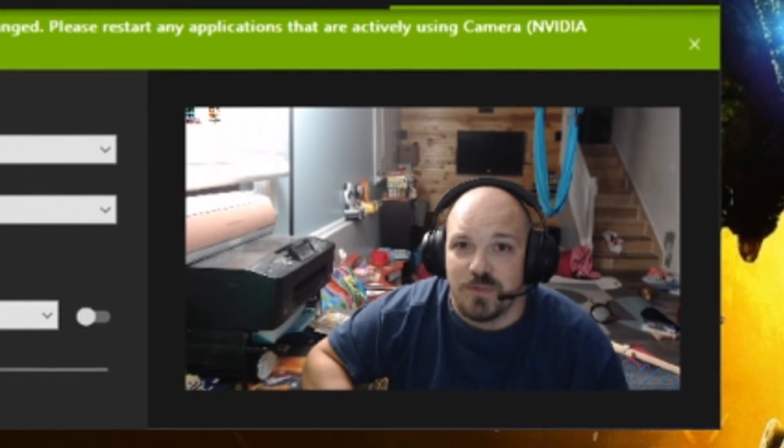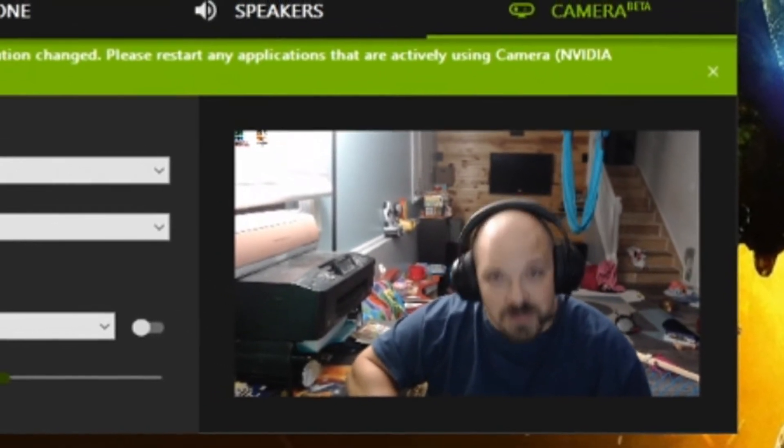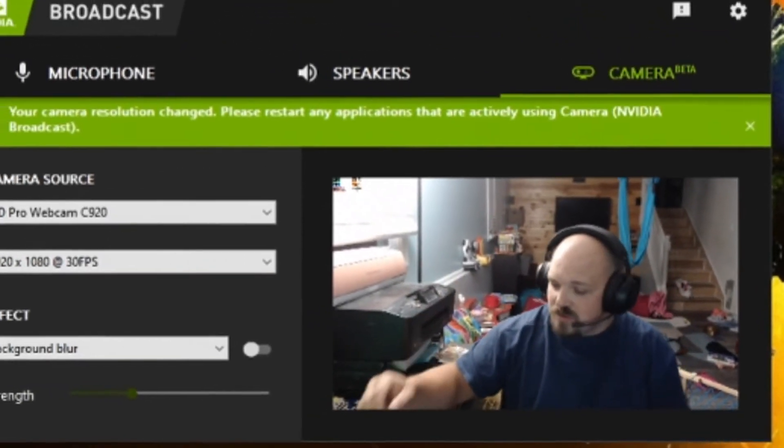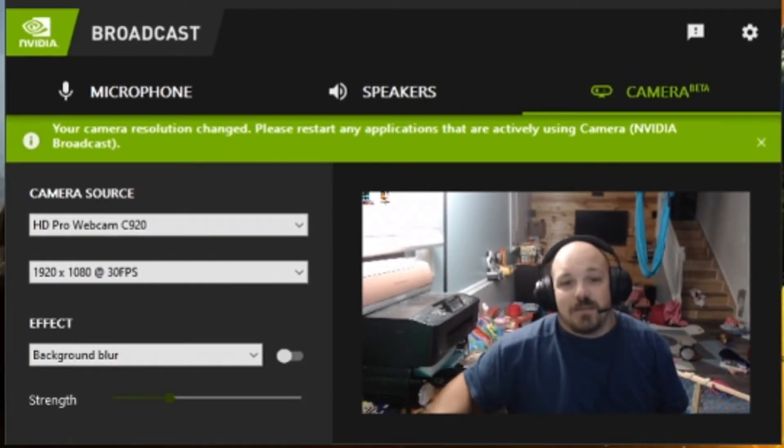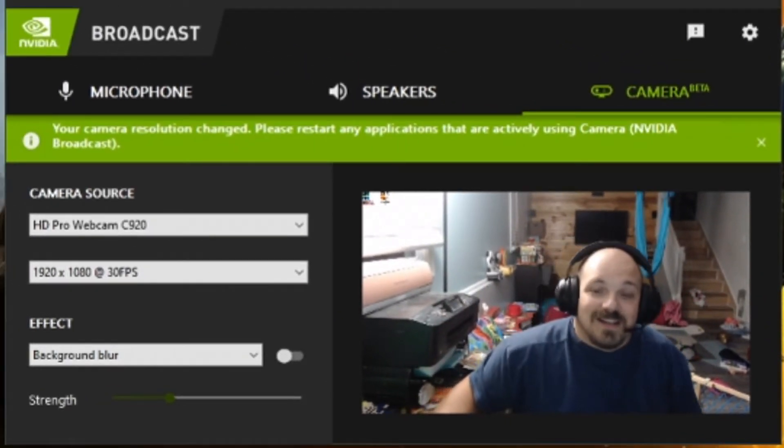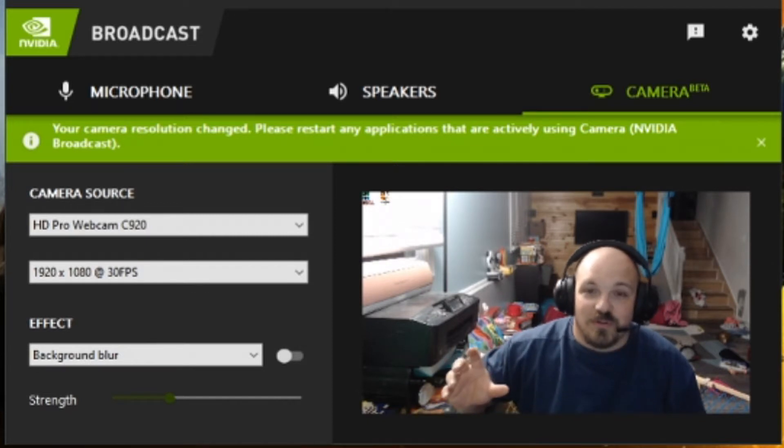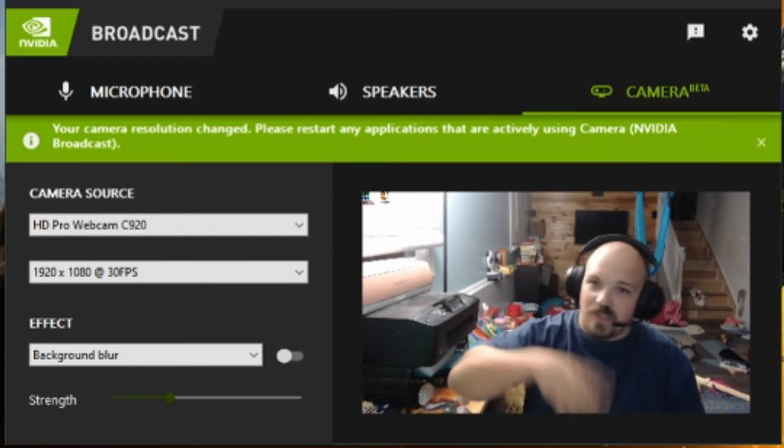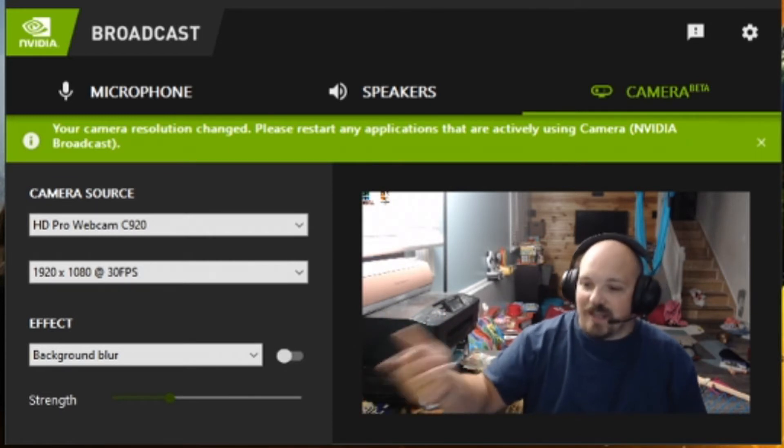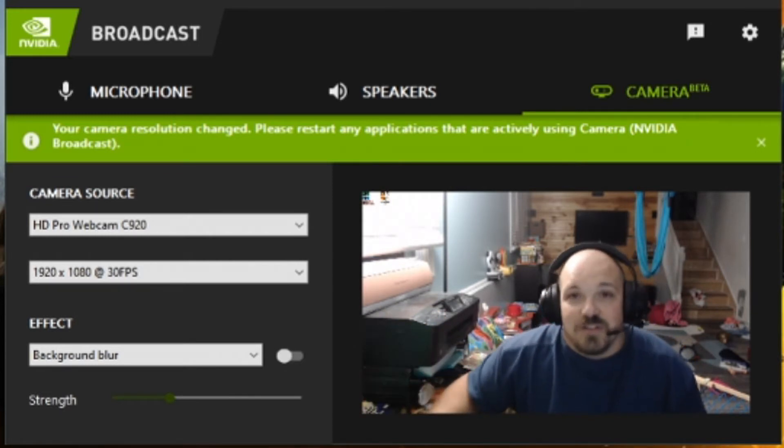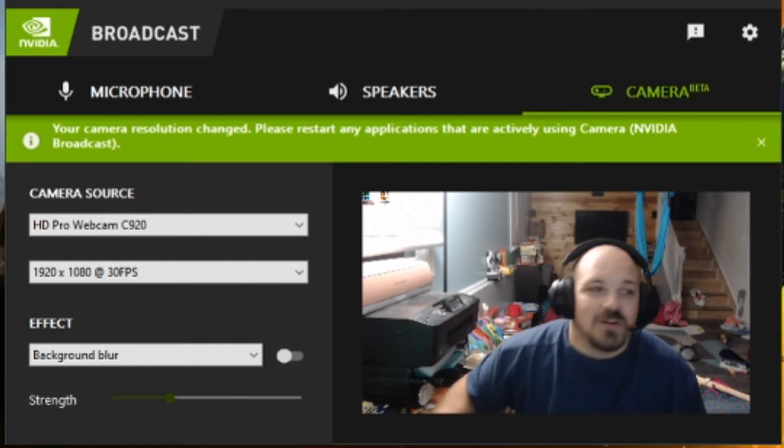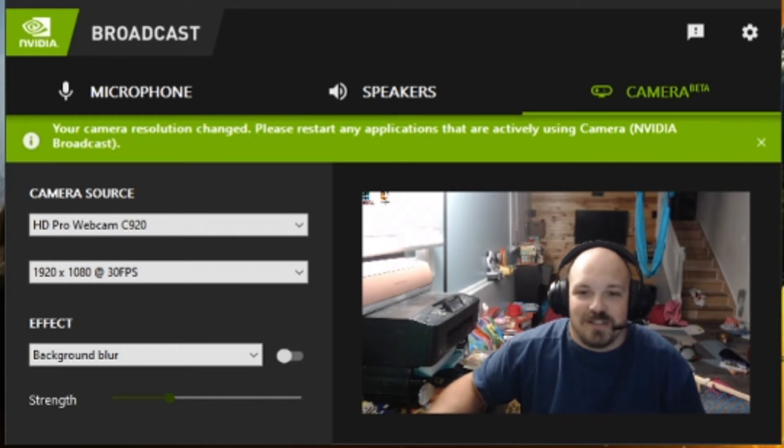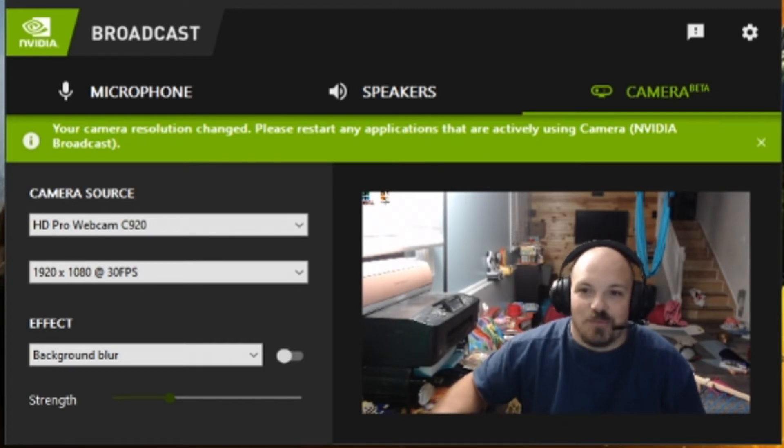So I figured that NVIDIA Broadcast would drop today. I was going through a whole bunch of updates, I had a GeForce driver update and lo and behold, here's NVIDIA Broadcast ready and waiting for us.